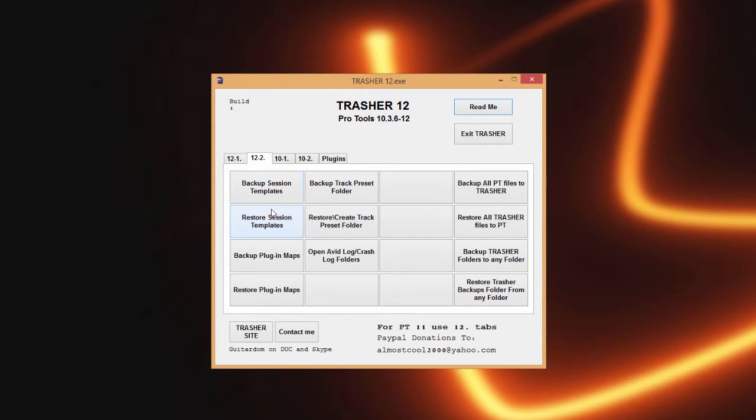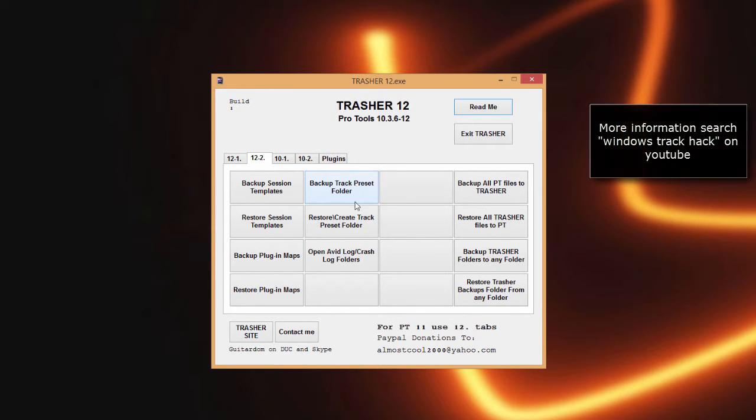Here under the 12.2 tab is some more backup and restore options for your session templates, your plugin maps, your track presets folder.